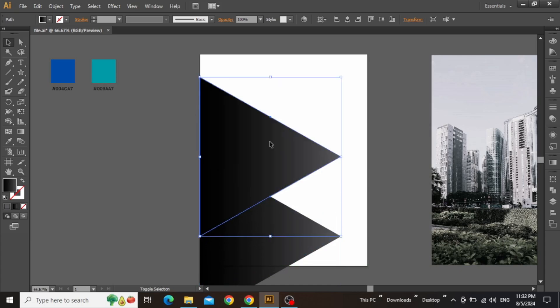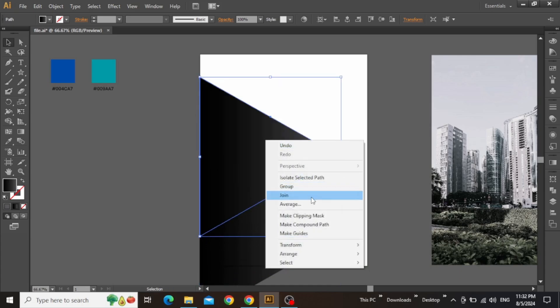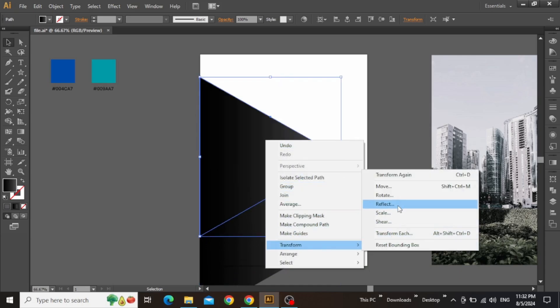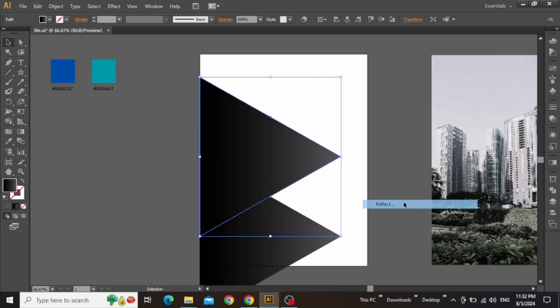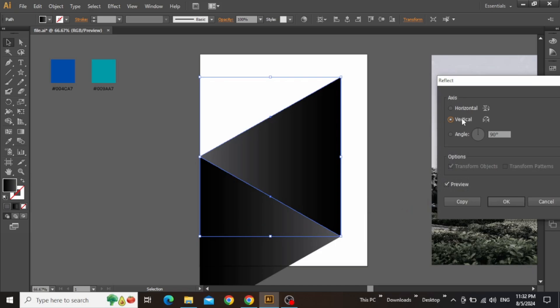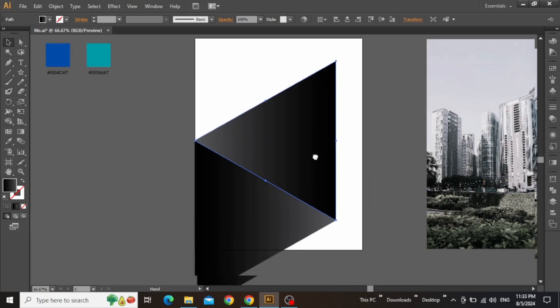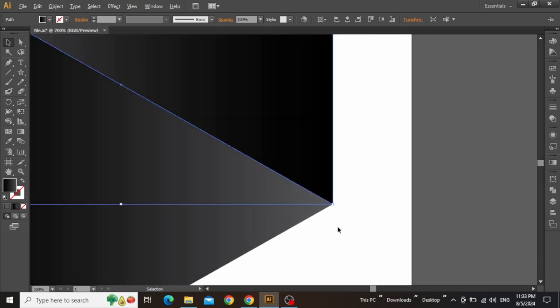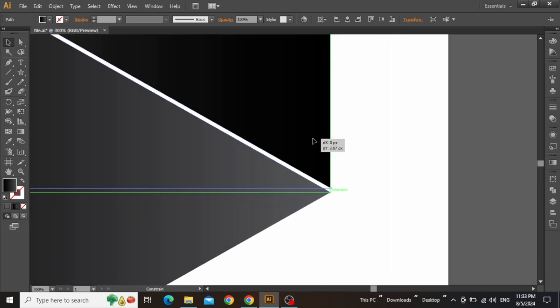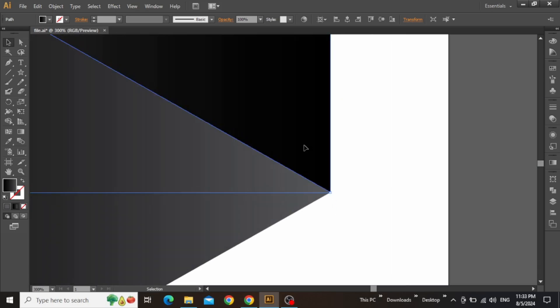Create a copy of this triangle, right-click and select Reflect from the Transform menu. Apply a vertical reflection to this triangle and simply hit OK. Now zoom in and adjust its placement so that it's perfectly aligned with the first triangle.